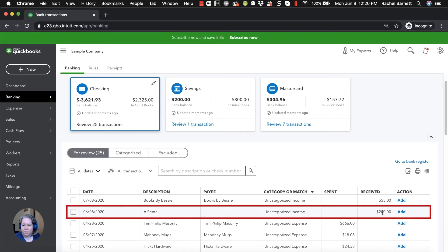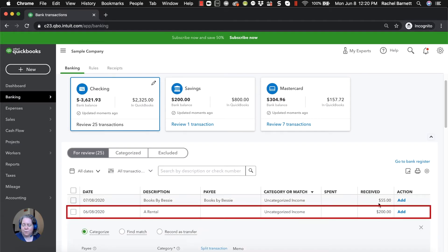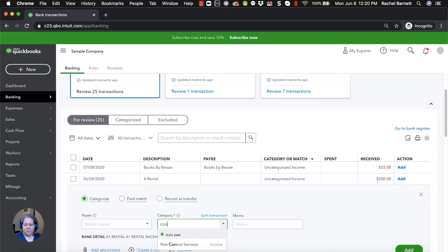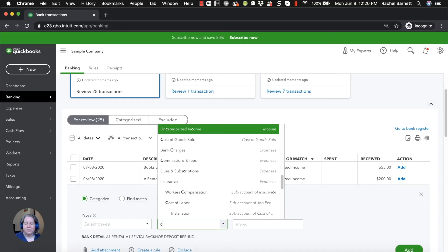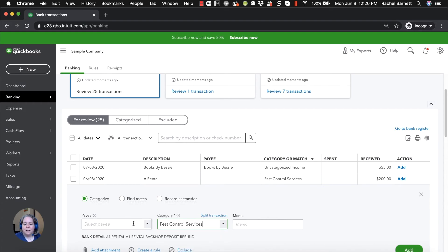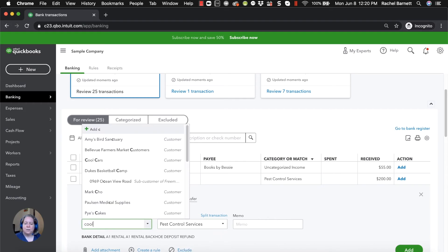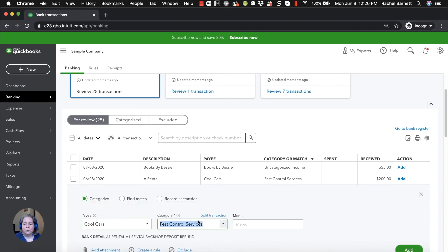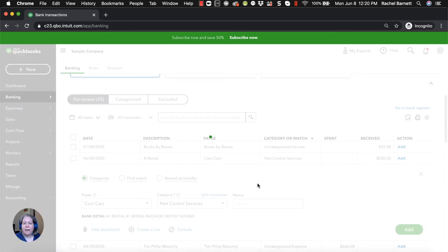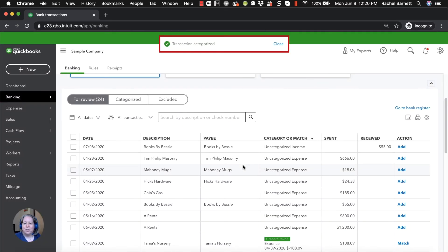Oh, this $200 received. You might say this is pest control services and Cool Cars gave me the money and you might click add. I don't want you to do that.